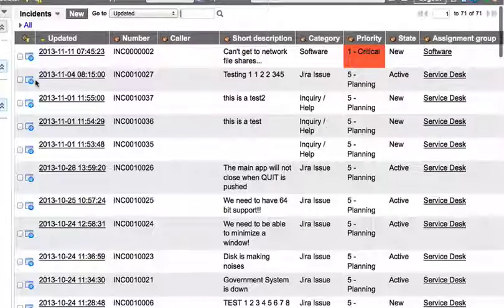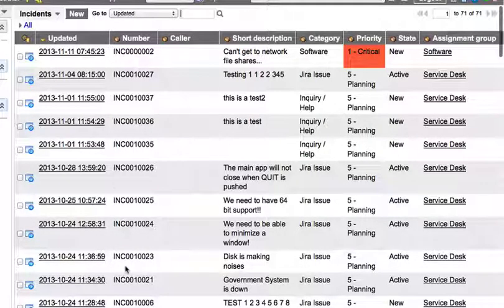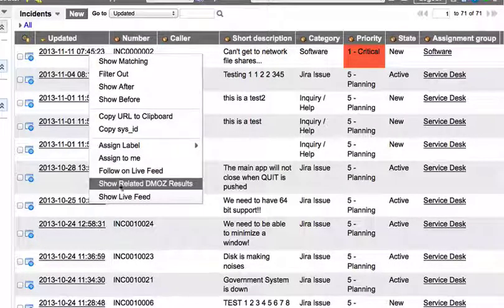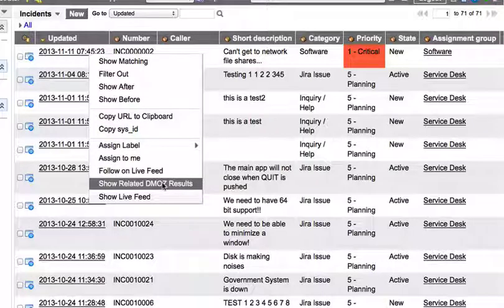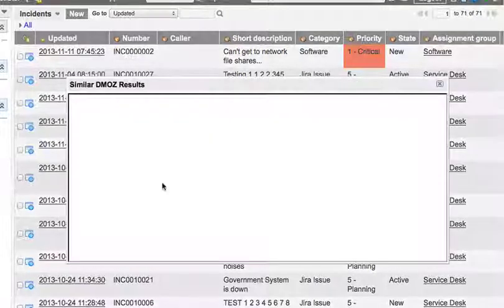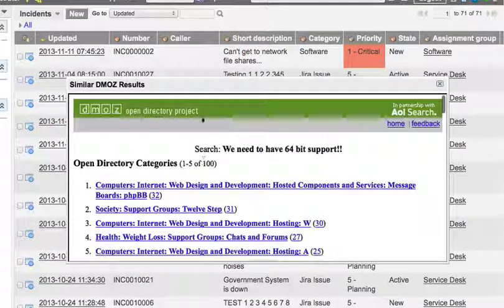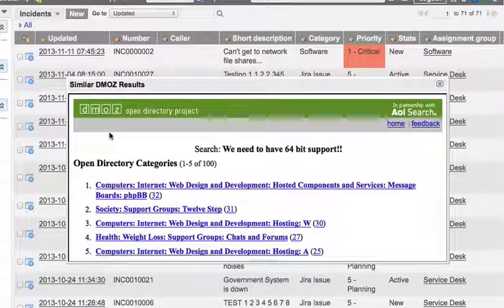These two things together are what bring us this list action. Right-click and there's our UI action to show related DMOS results, and once that's clicked it brings up that UI page with the short description as our search term.